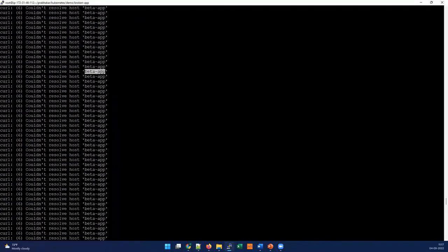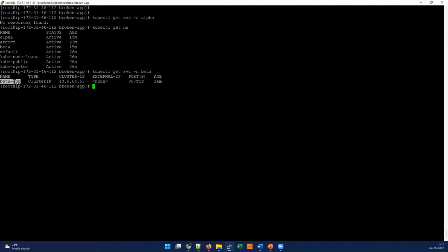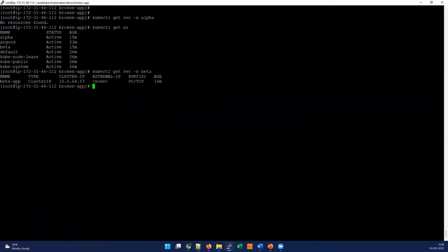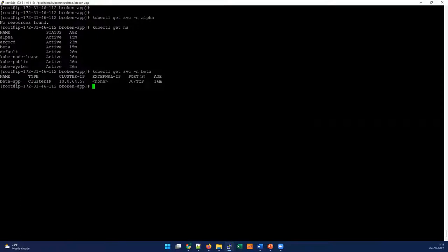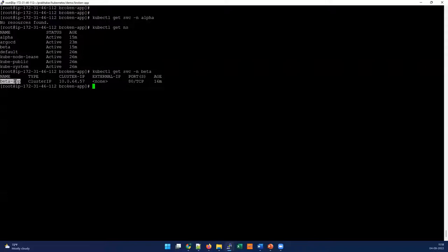When you define cross-namespace services, the pattern has to be a fully qualified domain name. If you define just a service name, it won't work. If you're running the service on the same namespace, then beta-app is fine - you don't need to mention any fully qualified domain name. But when you're doing cross-namespace, this is not the correct pattern. Now we understand the cause: because it's in a different namespace, the application cannot be reached or it's not able to resolve the particular domain.